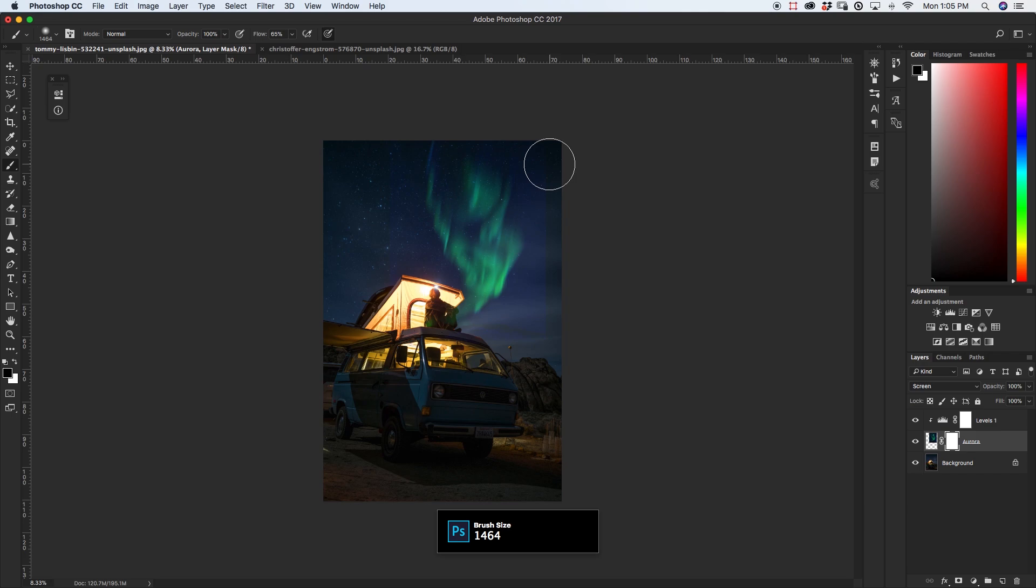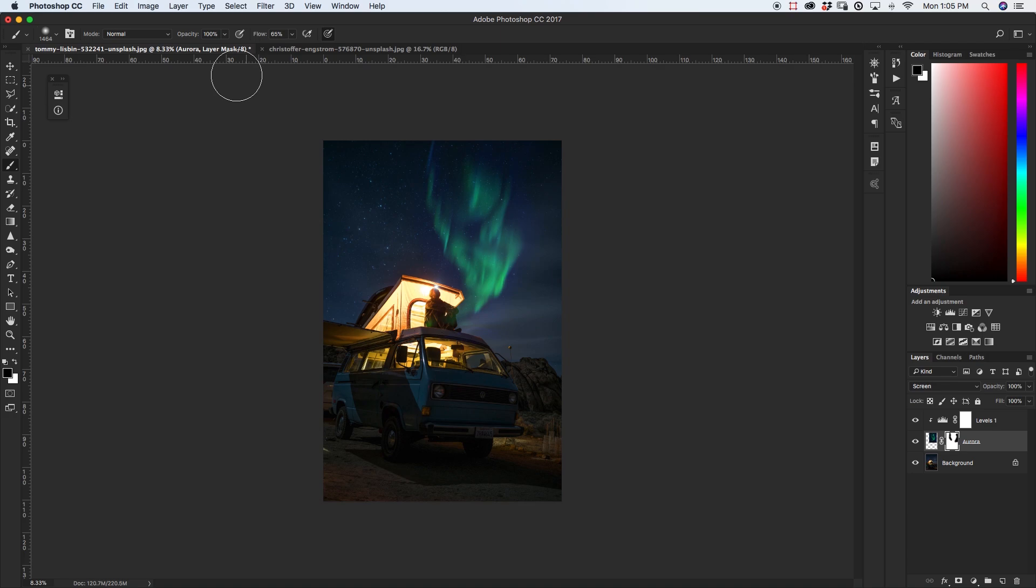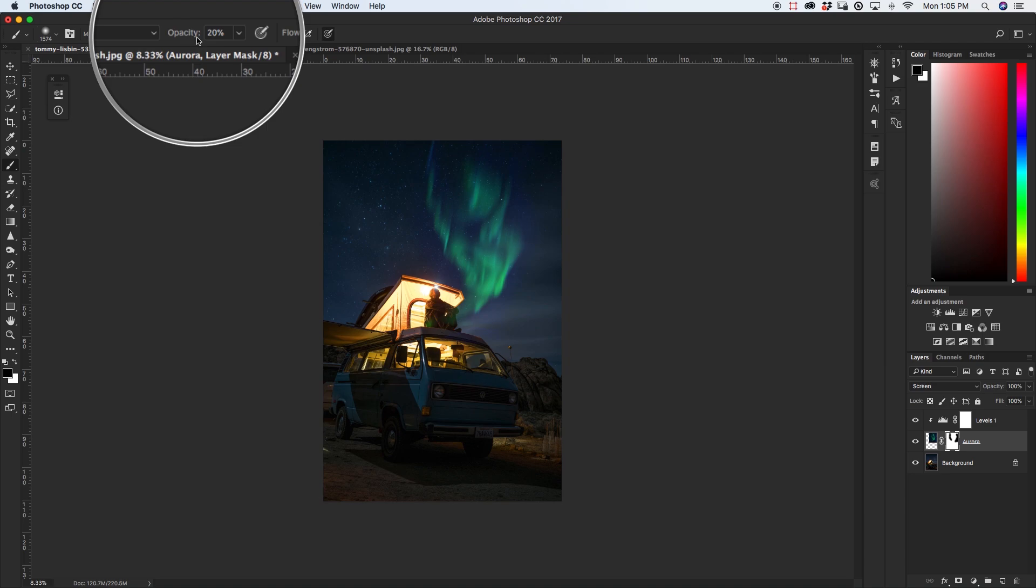Now once you've got rid of those harsh edges just bring down your brush opacity by pressing one of the numbers on your keyboard so I'm just going to press 2 to bring my opacity down to 20% and now I'm just going to go around the outside of my aurora one more time and make the transition between the two photos a little bit smoother.